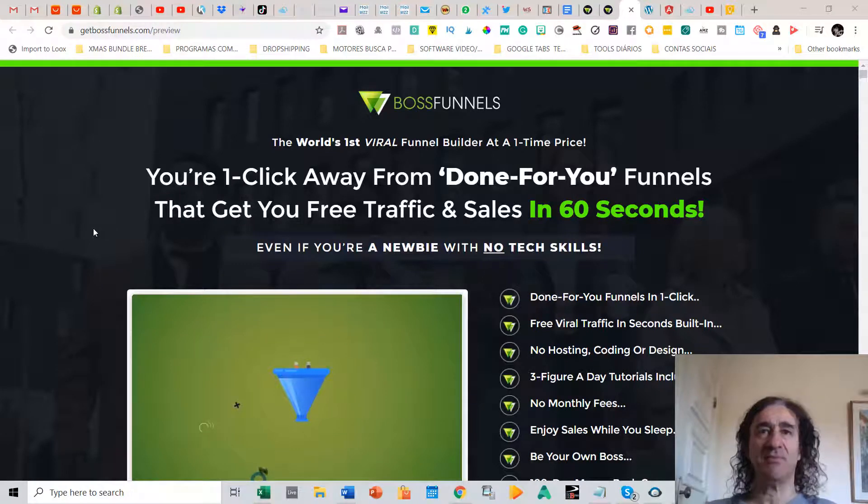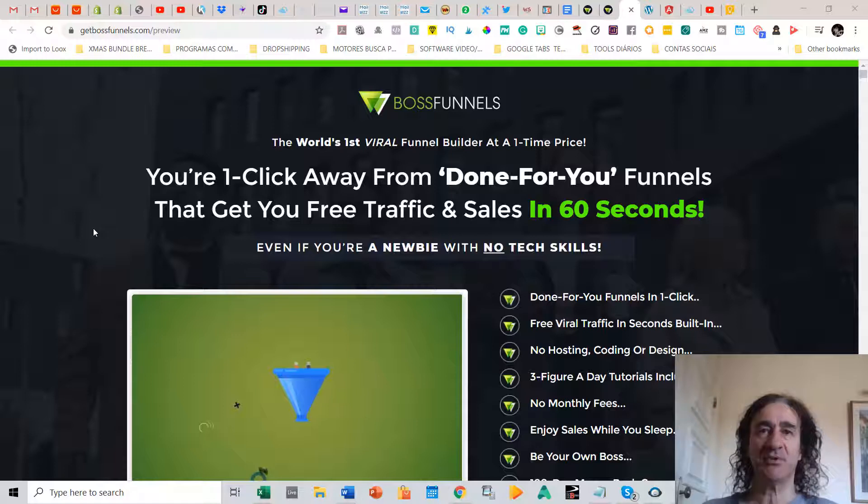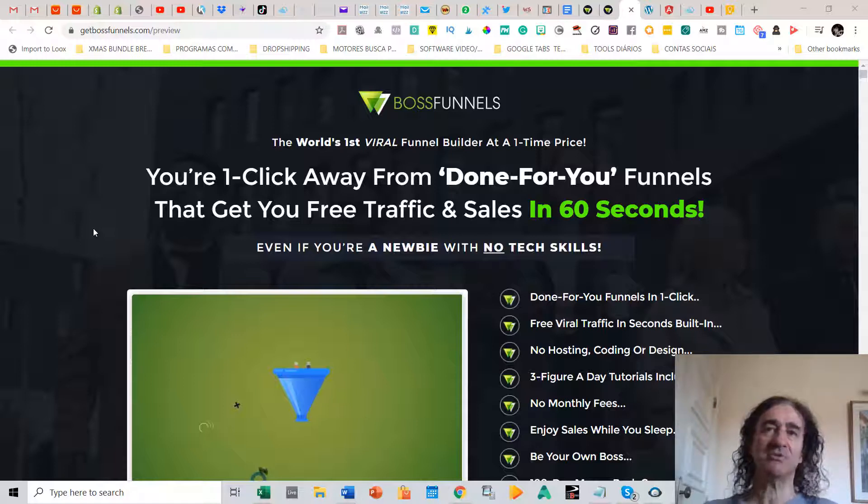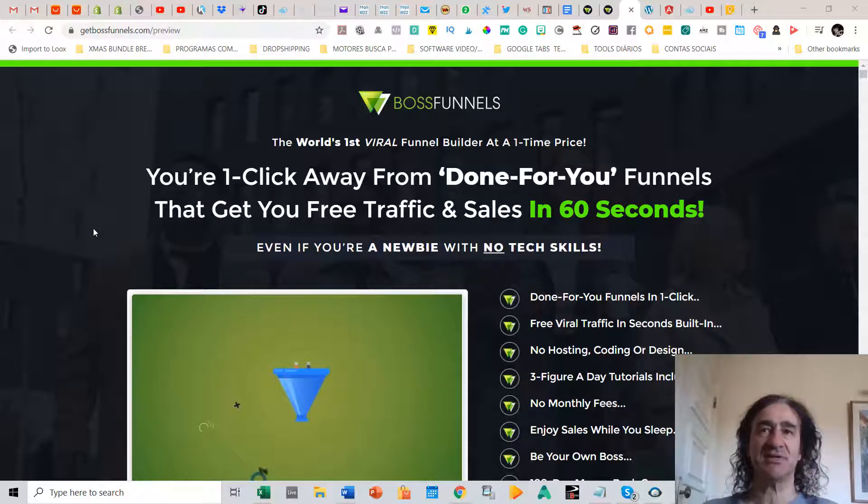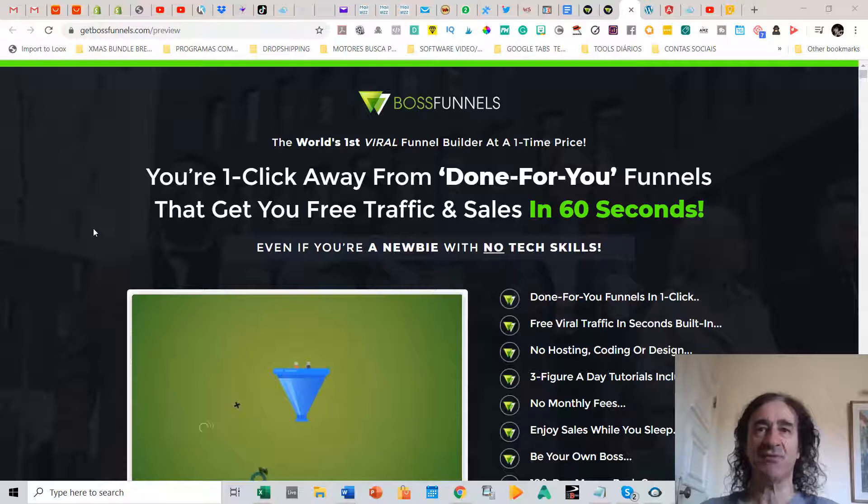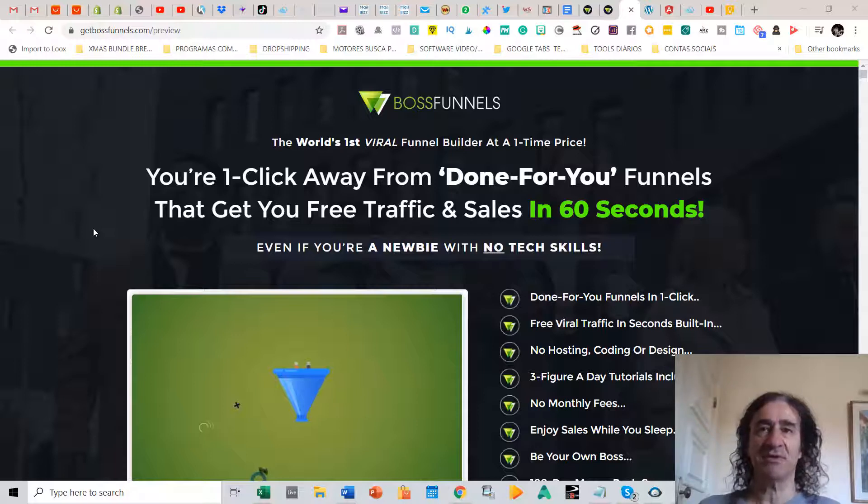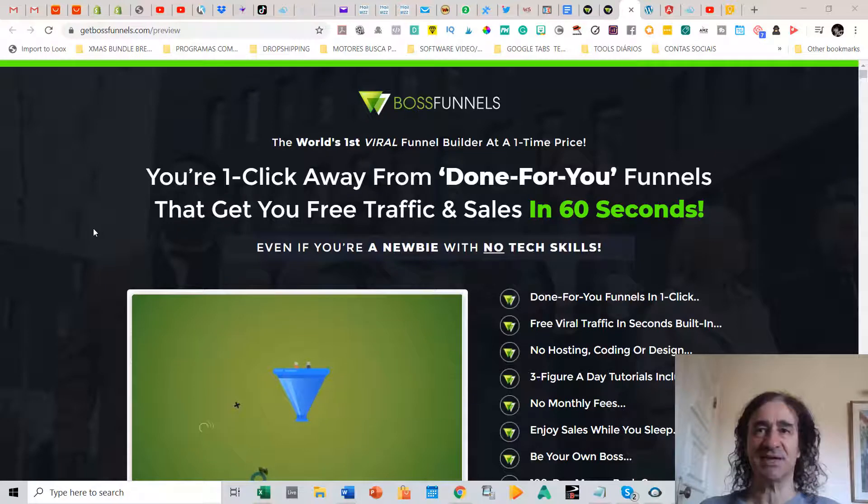Hey guys, what's up? Welcome to my Boss Funnels review. This is Pedro from Pedro's Top 10 Reviews. Today I want to talk to you about this amazing program that builds done-for-you funnels in seconds.